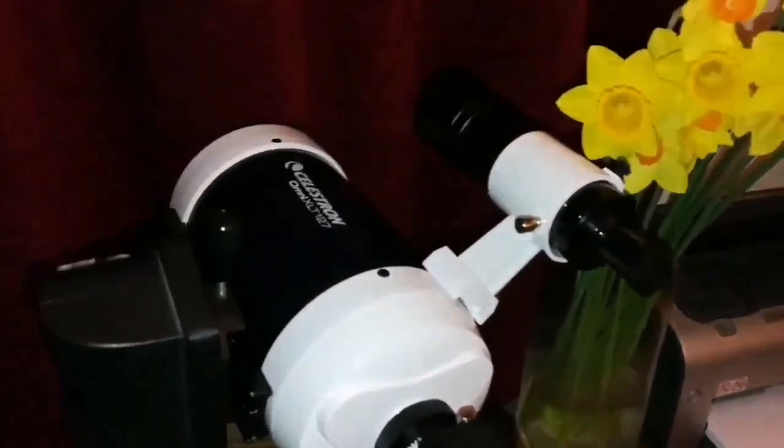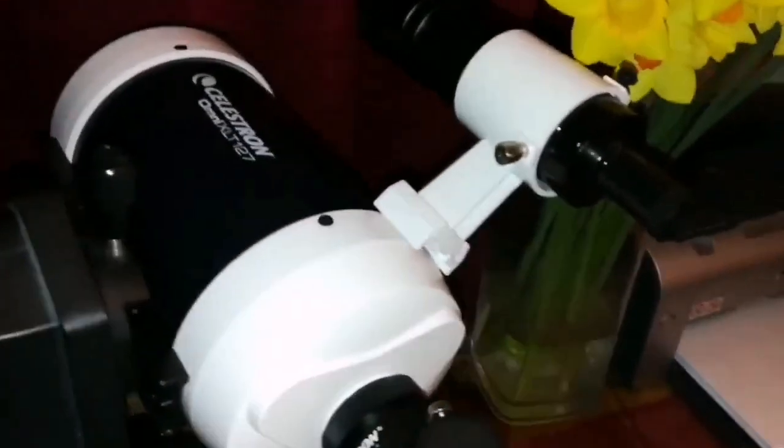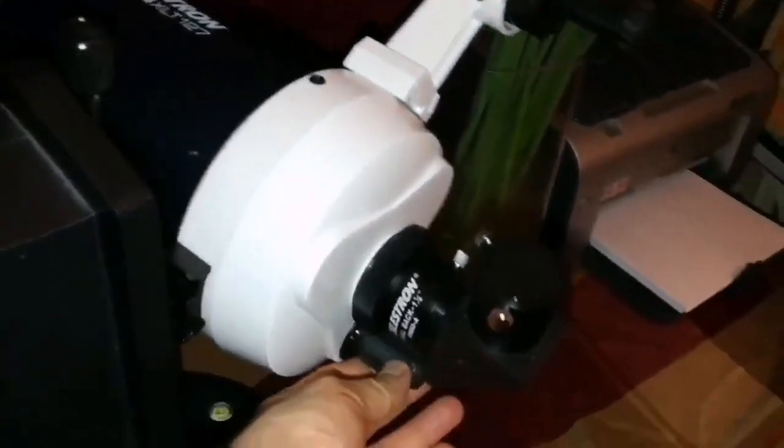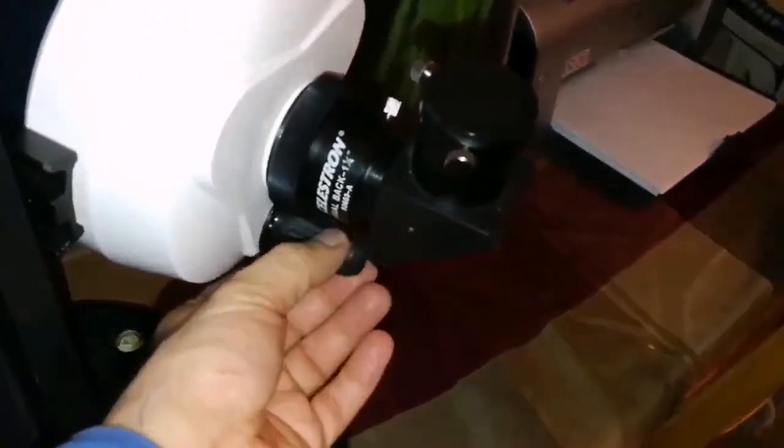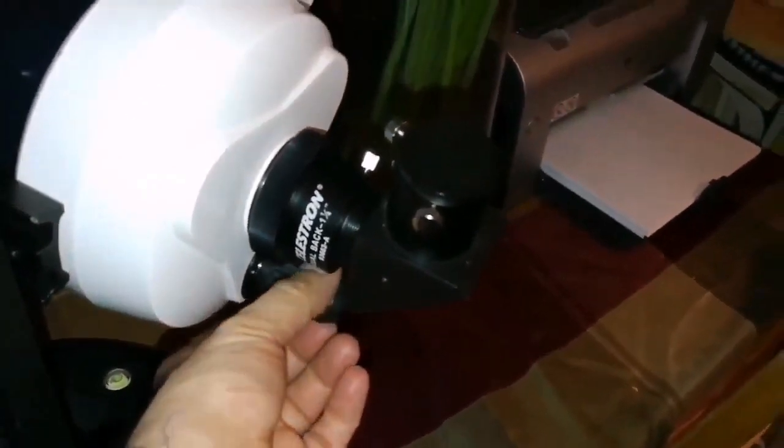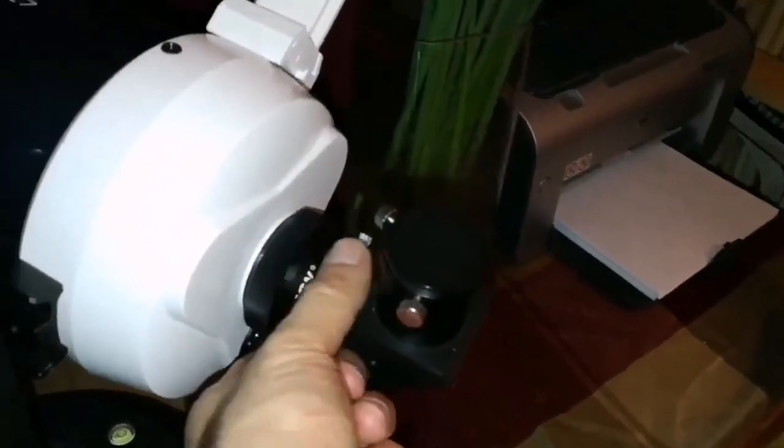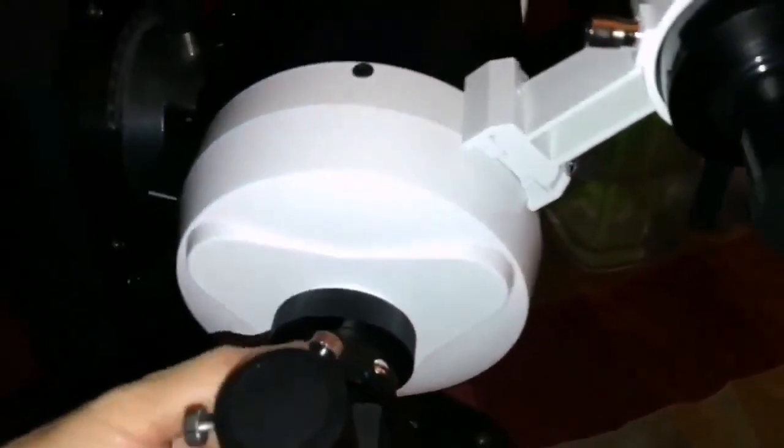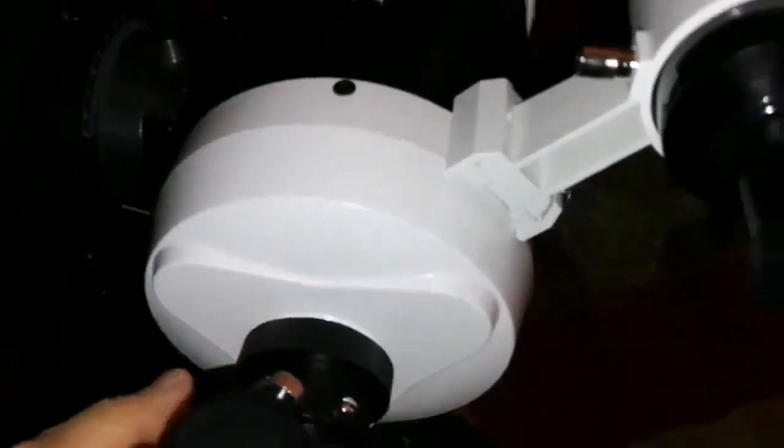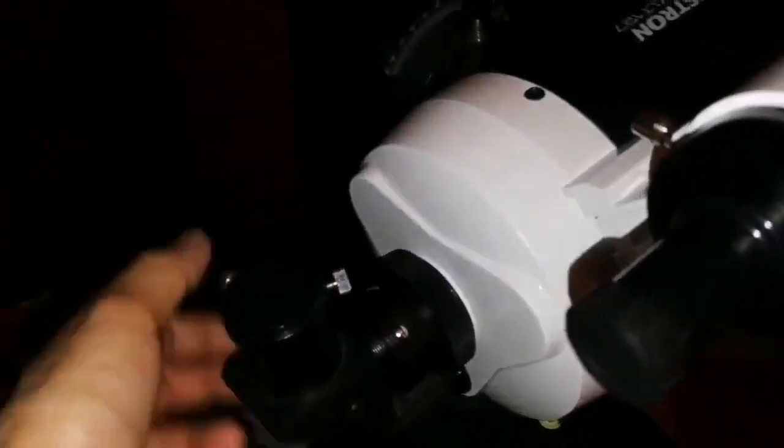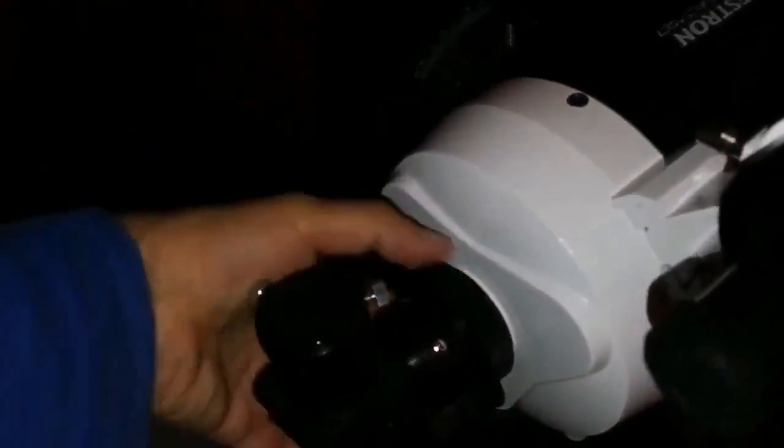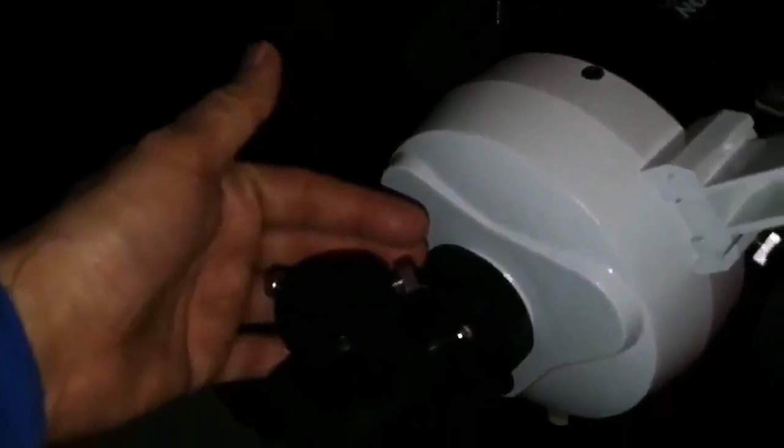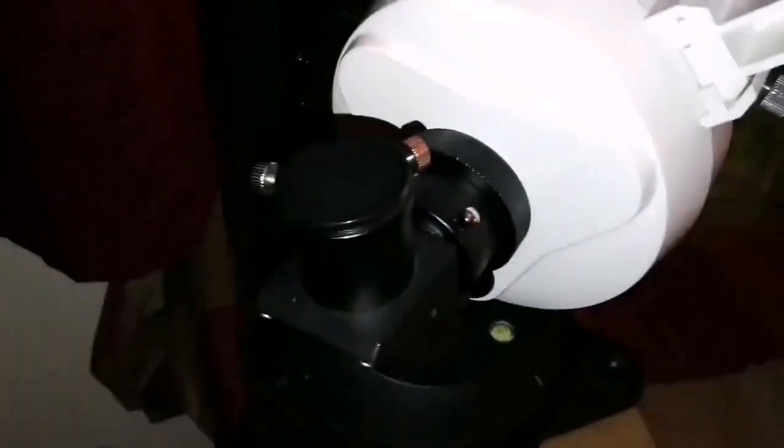I will leave it on this one. The focuser is very smooth. Back focus is normal SCT Schmidt-Cassegrain back focuser. So anything can go there, including if you want a 2-inch focuser.